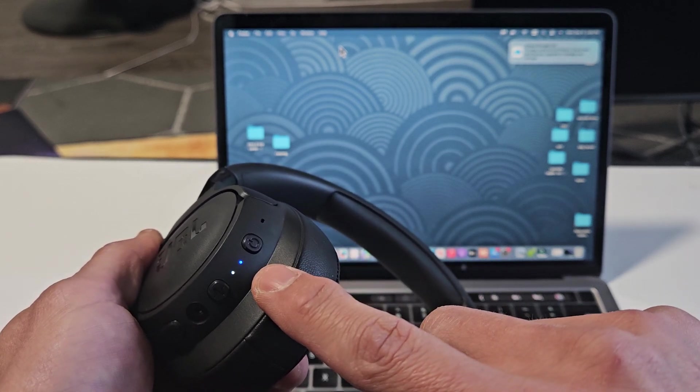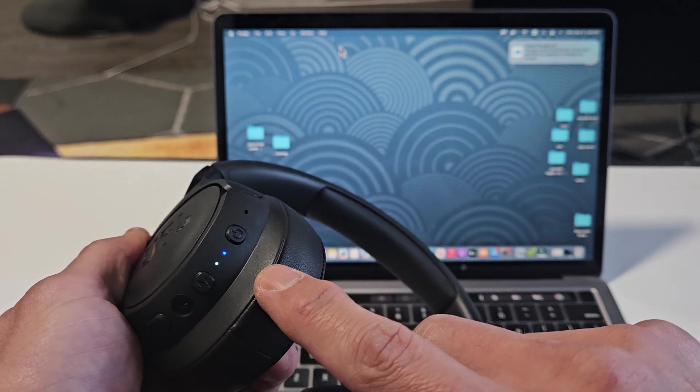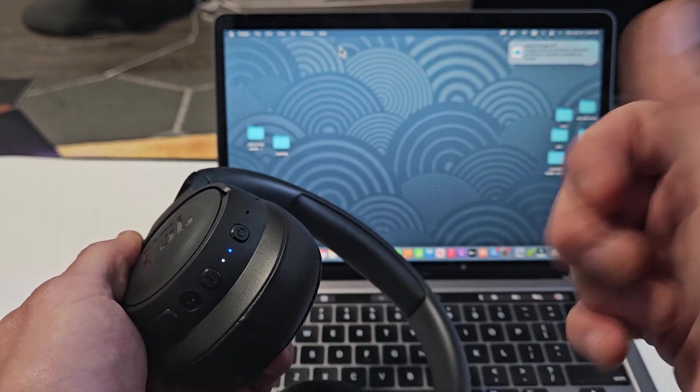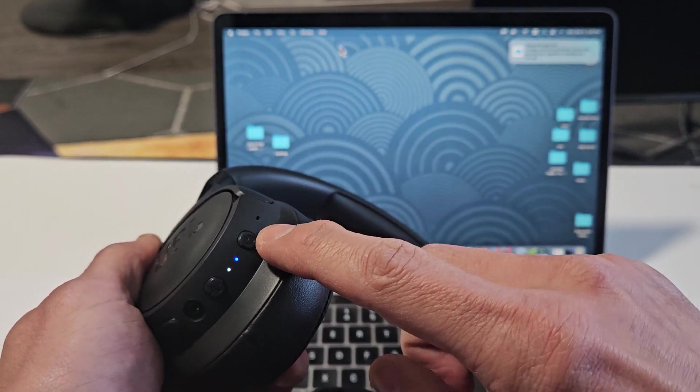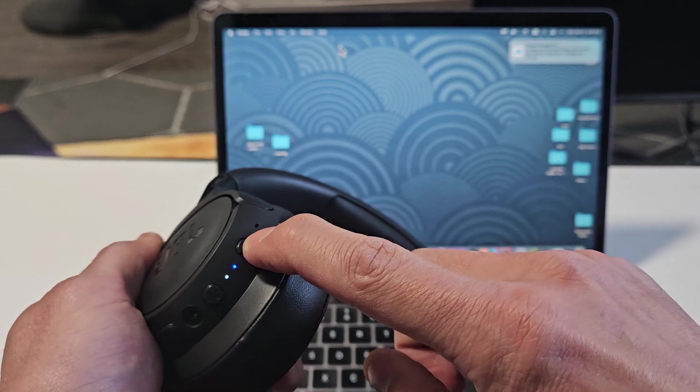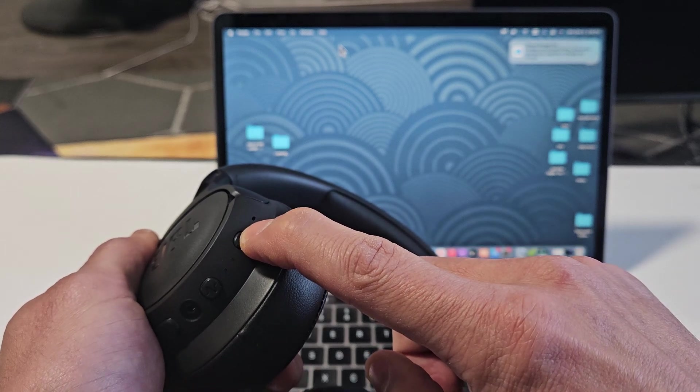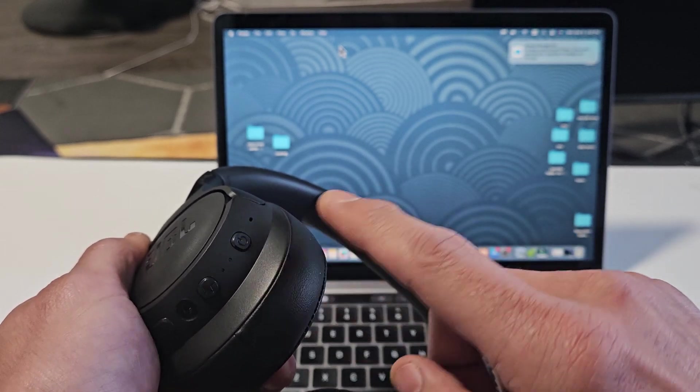But I have a solid blue light here, and the reason is because I'm connected, I think, to my phone. So for me, let me turn these off first. I'm going to press and hold that power button for a few seconds. It's off now.